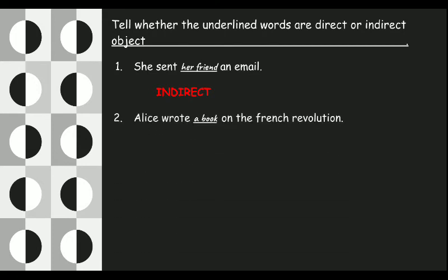Second: 'Alice wrote a book on the French revolution.' Alice wrote what? When the question asks 'what', it will be a direct object. So 'a book' is the direct object.